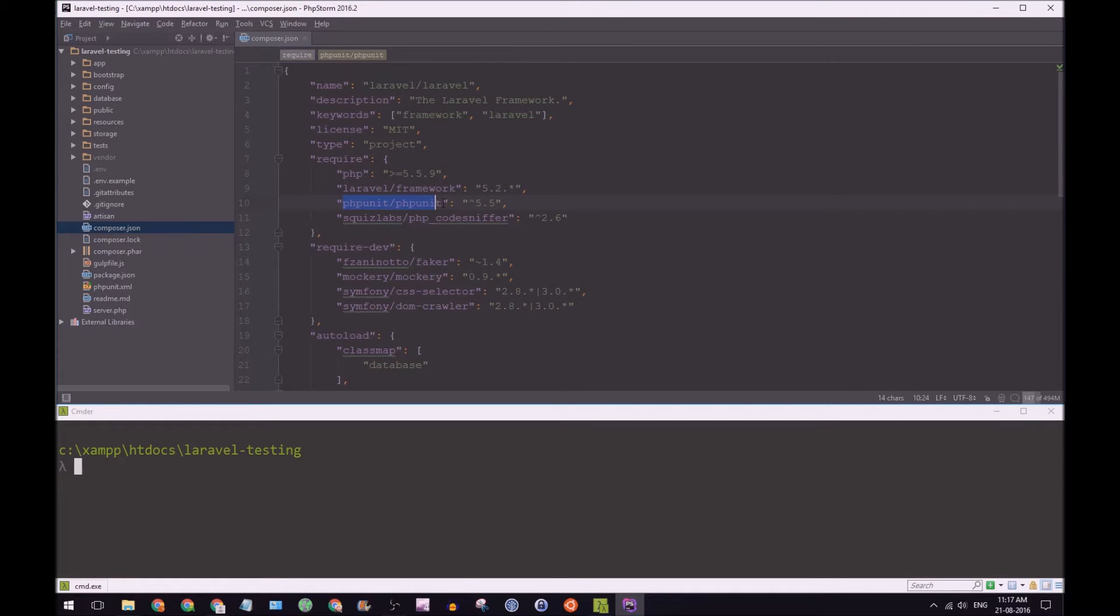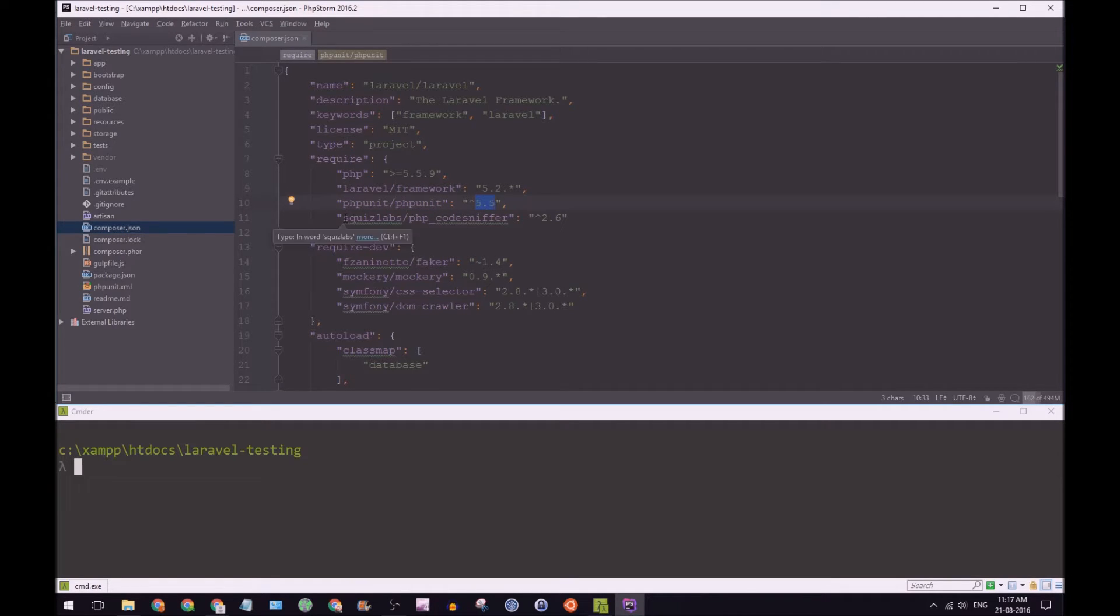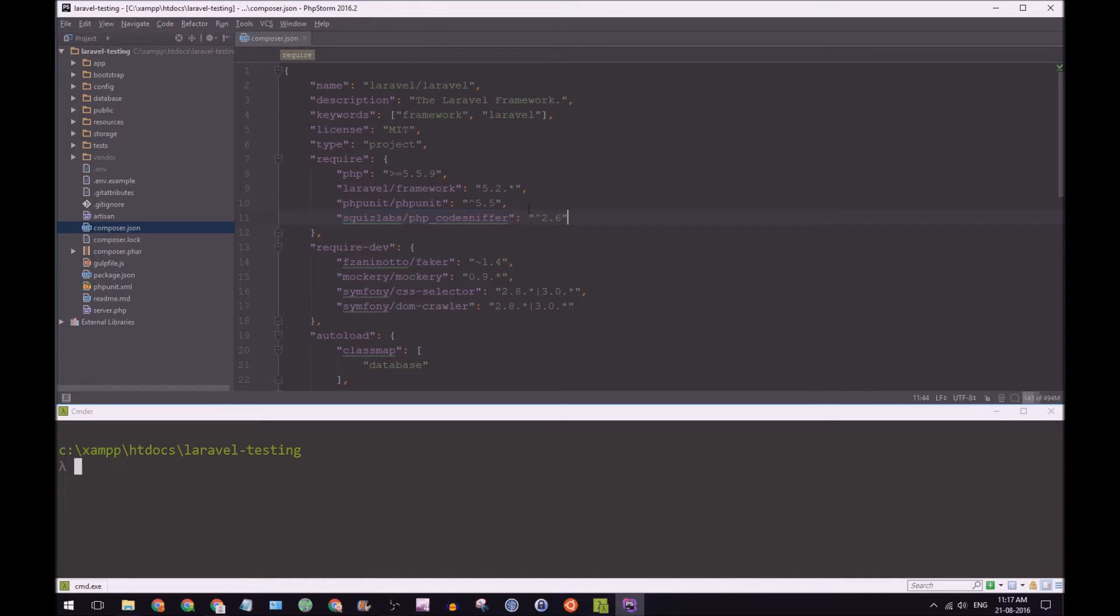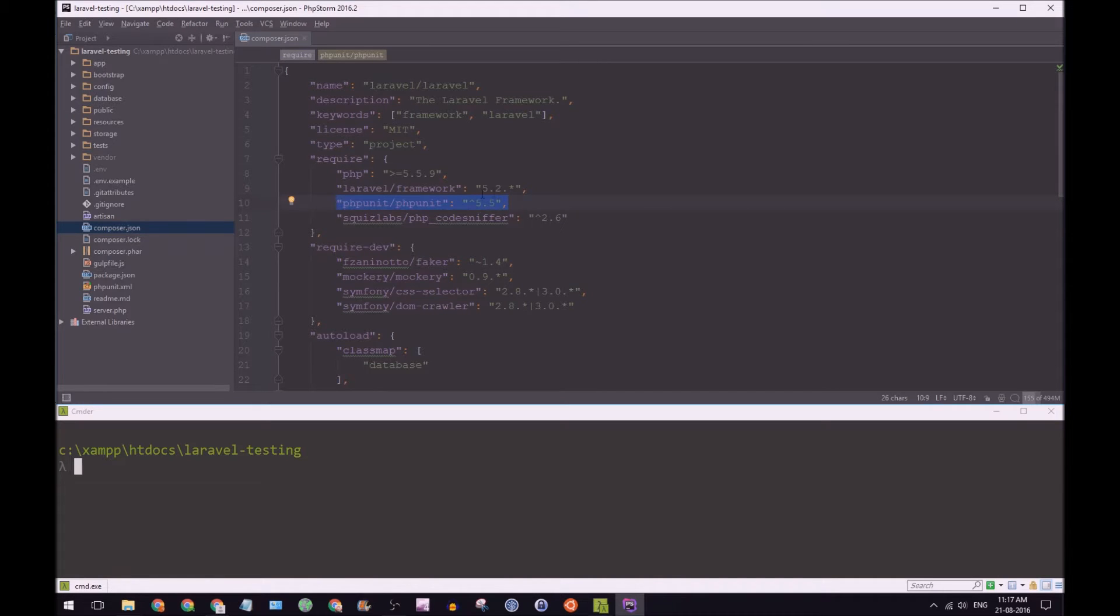Yours may be a bit different because I've already changed this to the latest version of PHPUnit and I've added PHPCodeSniffer in so yours may be a bit different but don't worry as long as you have PHPUnit in here you should be fine to follow along.